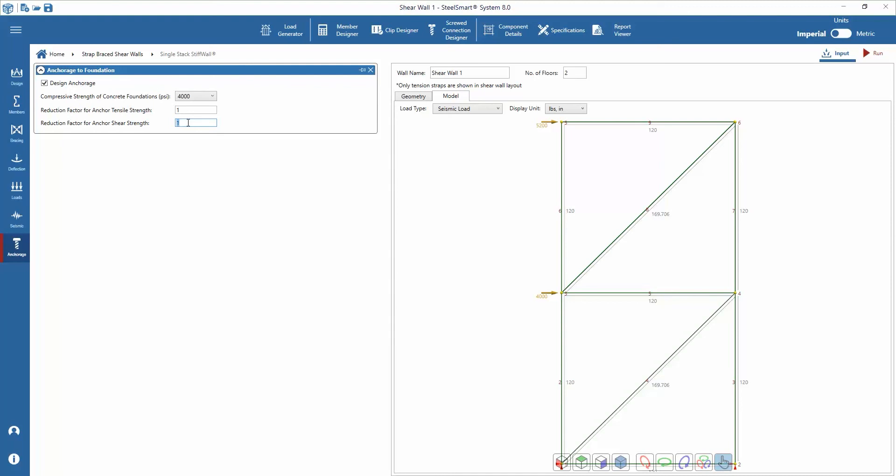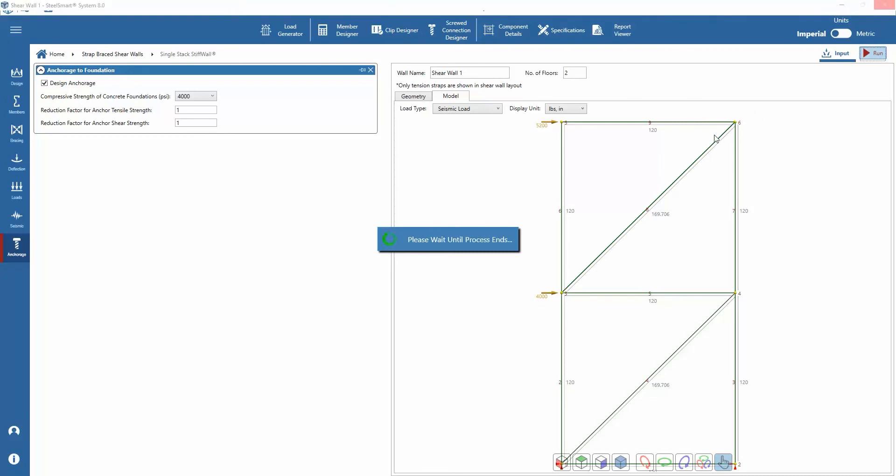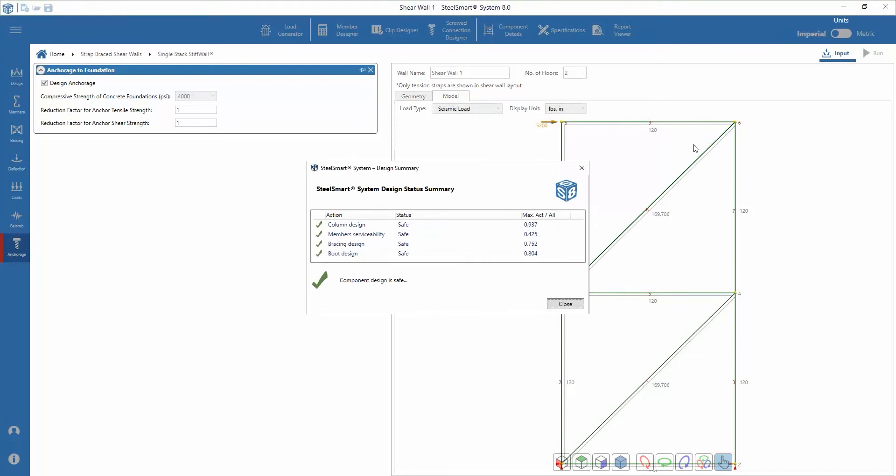Now we can design the system by pressing the run button. The design summary will appear showing the design ratios for the components of the design. In our example, the design is safe for capacities and serviceability.